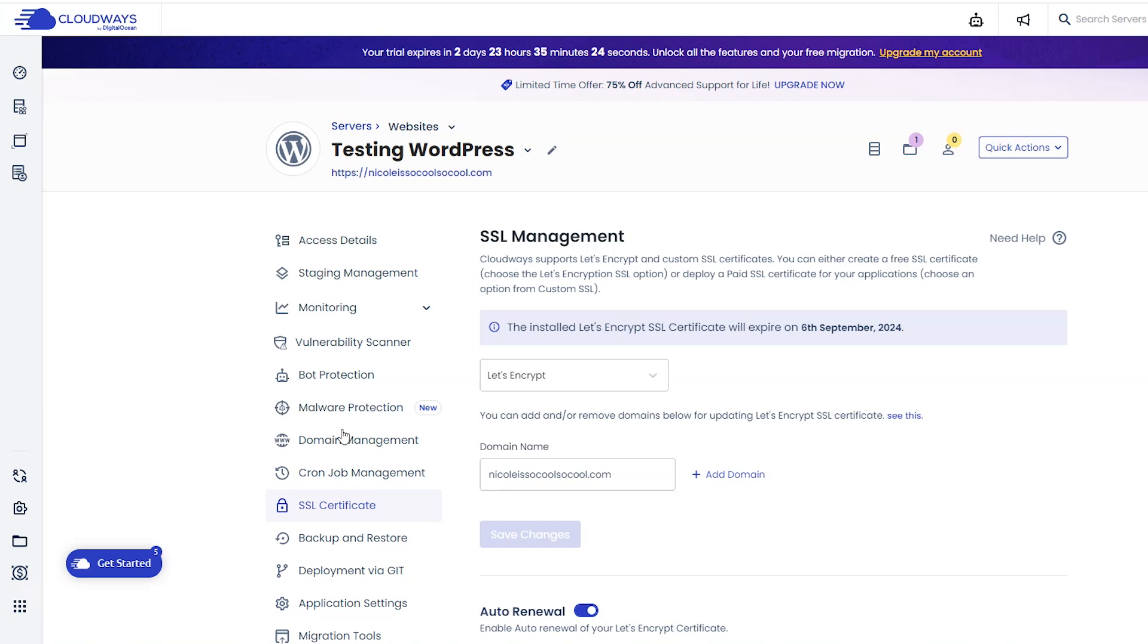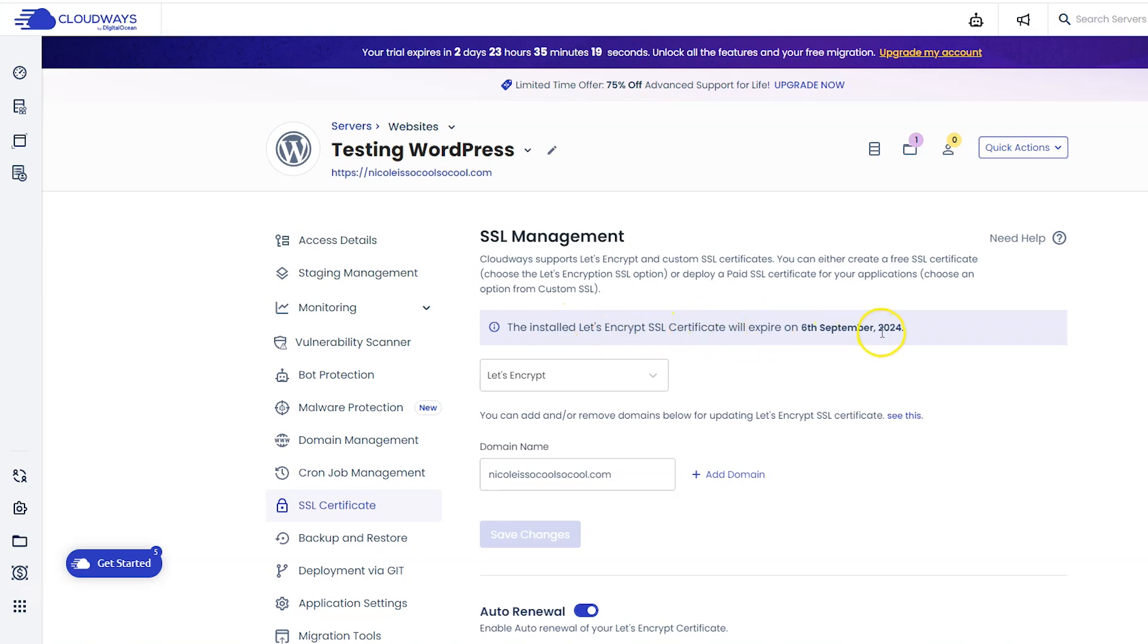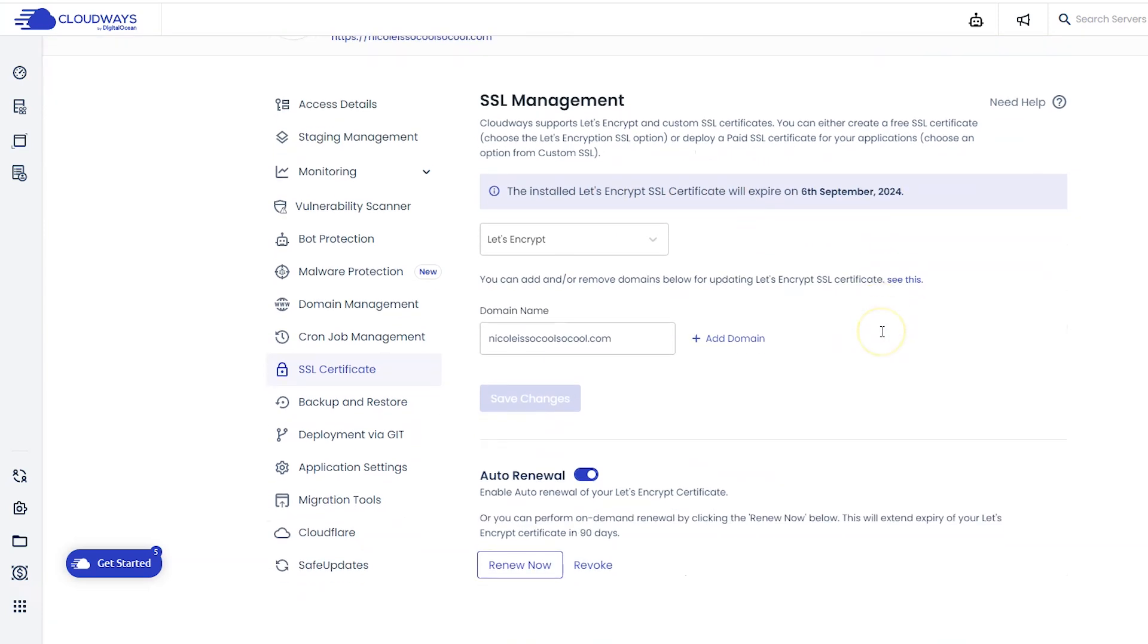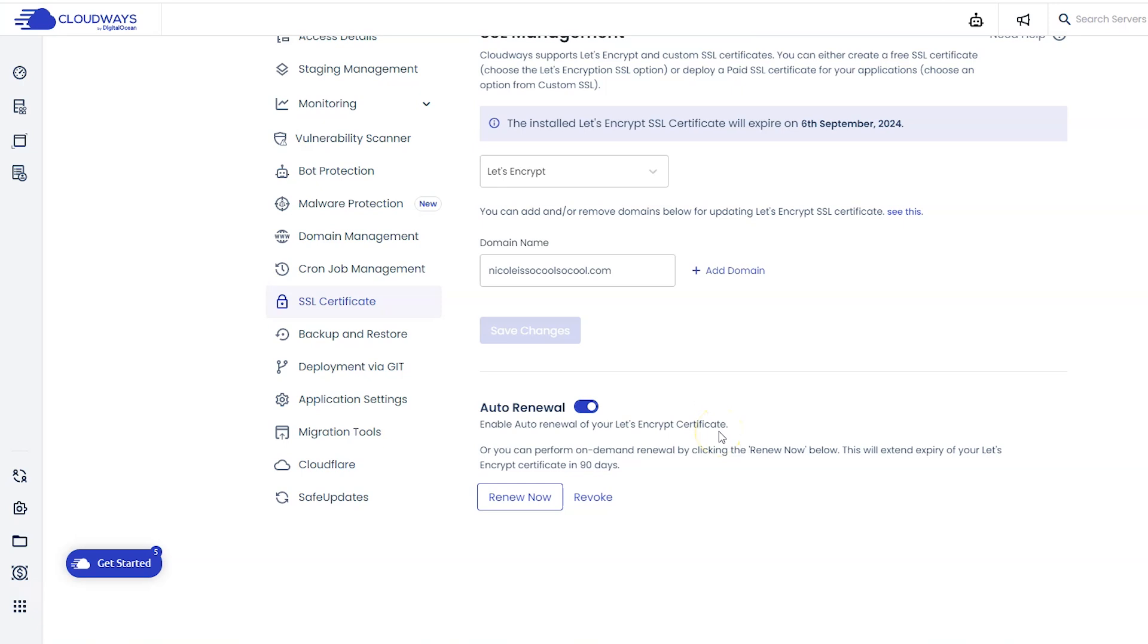Give that a second to set up. When that's done setting up, you're going to come to a screen that looks like this. Now it does say here that the installed certificate will expire on September 6th. You just want to make sure that auto renewal is turned on so it renews automatically and you don't have to do anything. One more thing we want to do is force HTTPS to make sure the entire website goes to the SSL certificate. So go to application settings, scroll down, and confirm that HTTPS redirection is turned on.